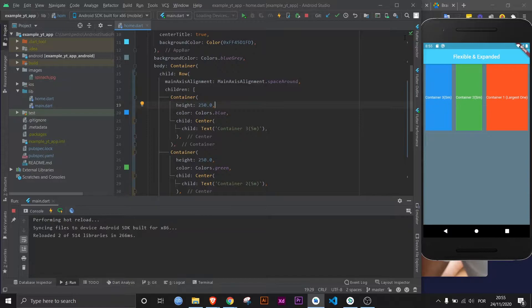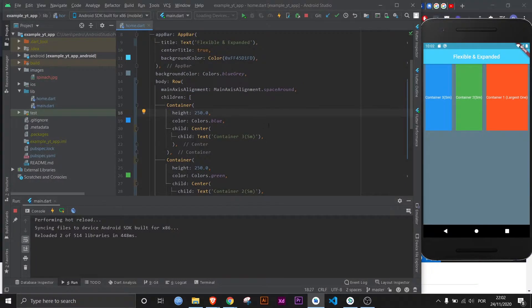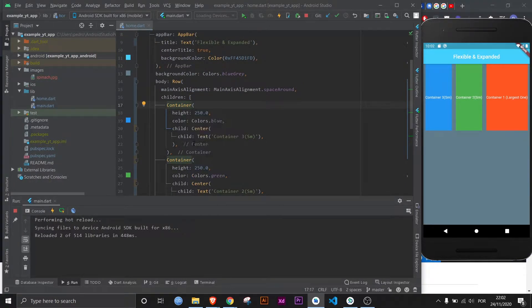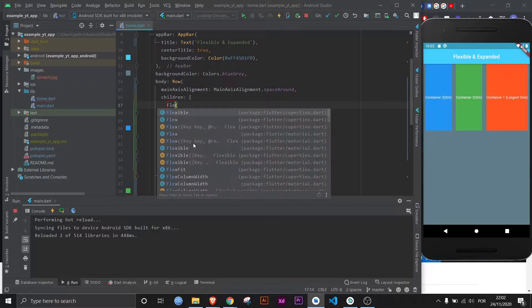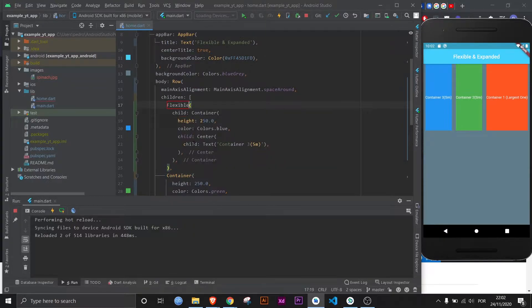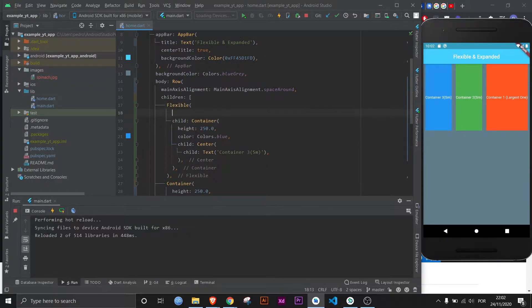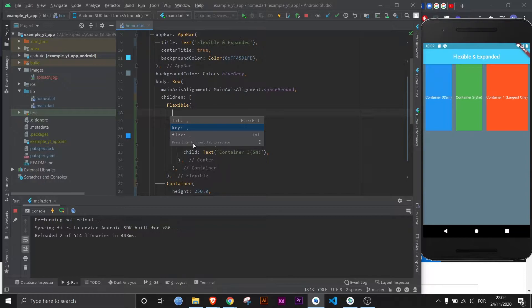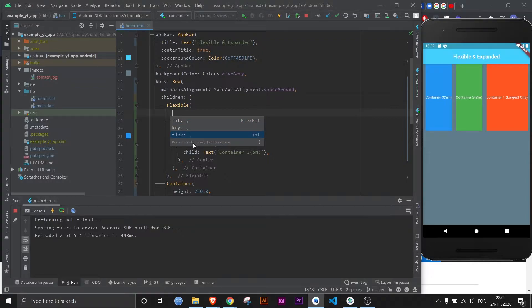For now, let's focus on the flexible widget. Now if you apply a flexible widget here, you will be able to see that there are three properties, but one of them is the key, which is common to several different widgets. So talking only about those considering flexible widget is the flex and the fit.